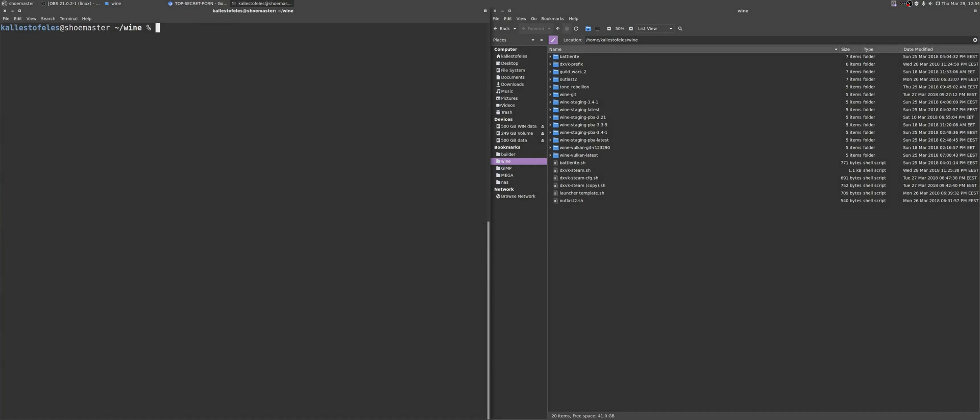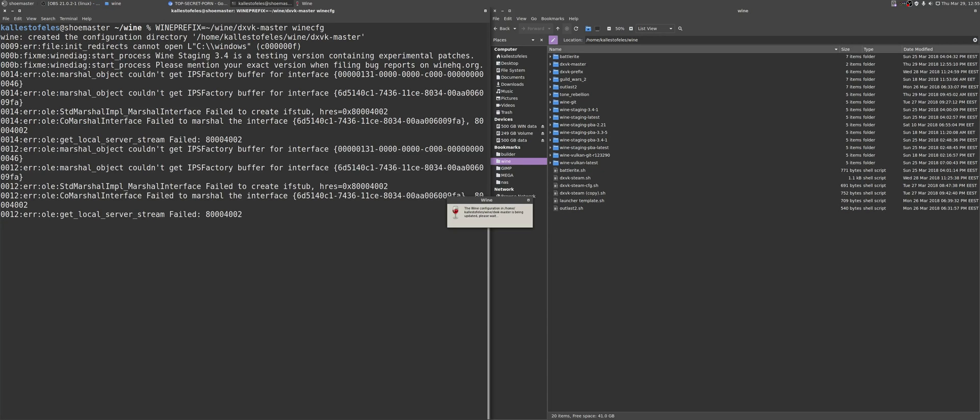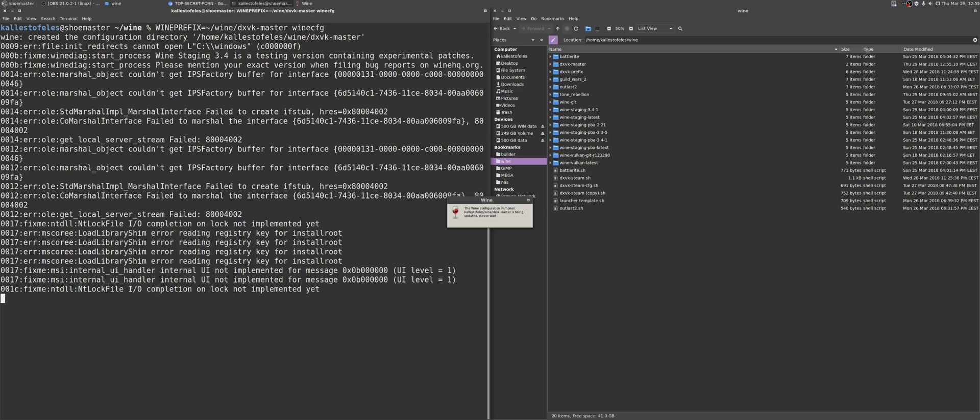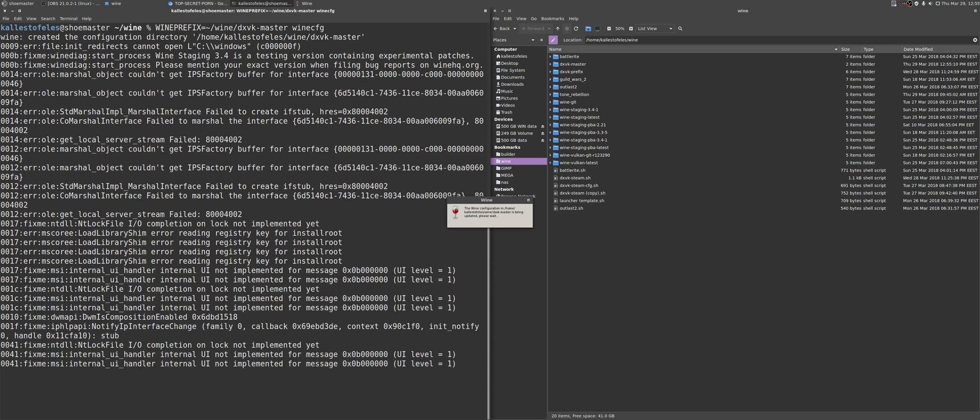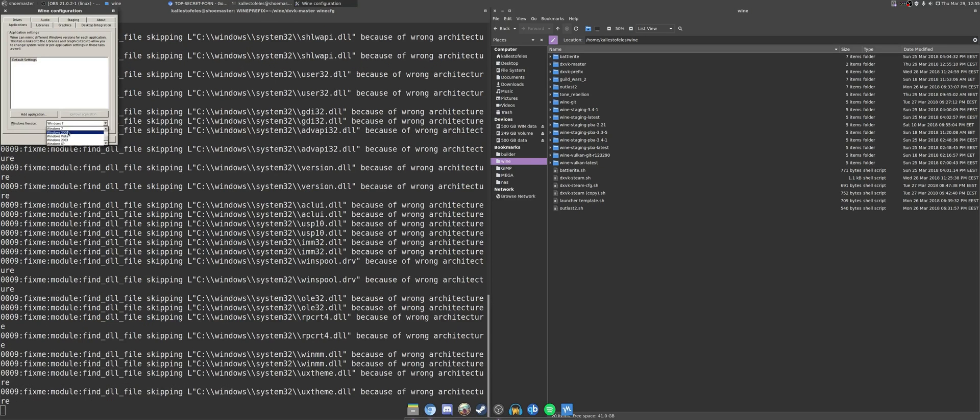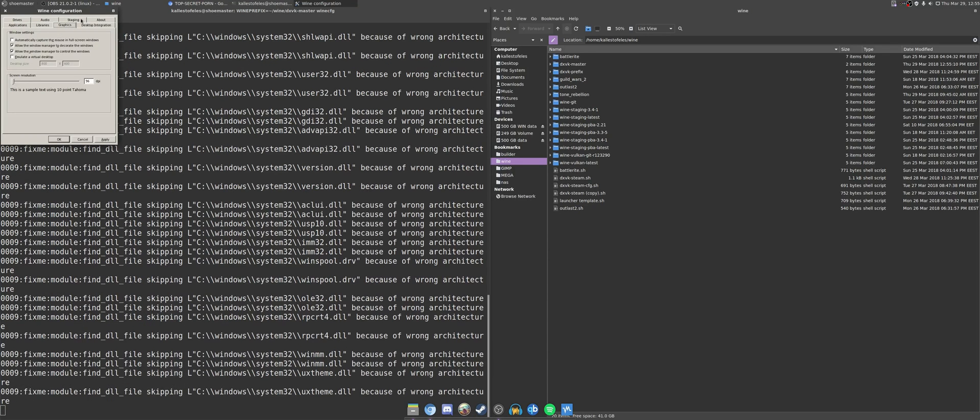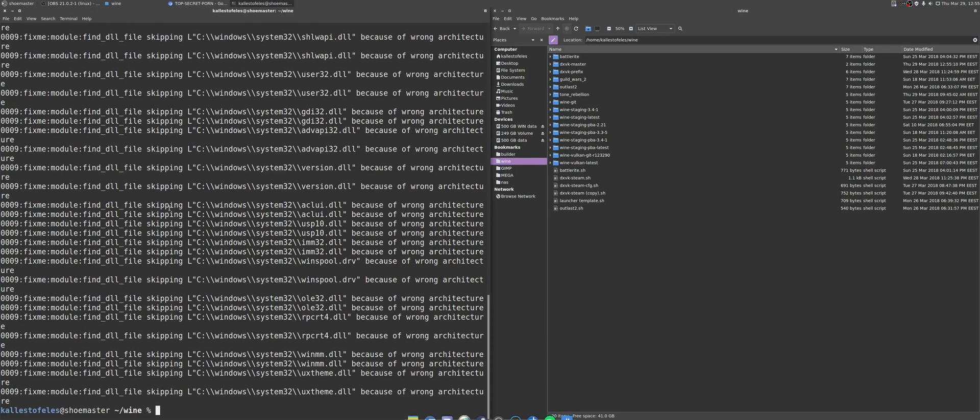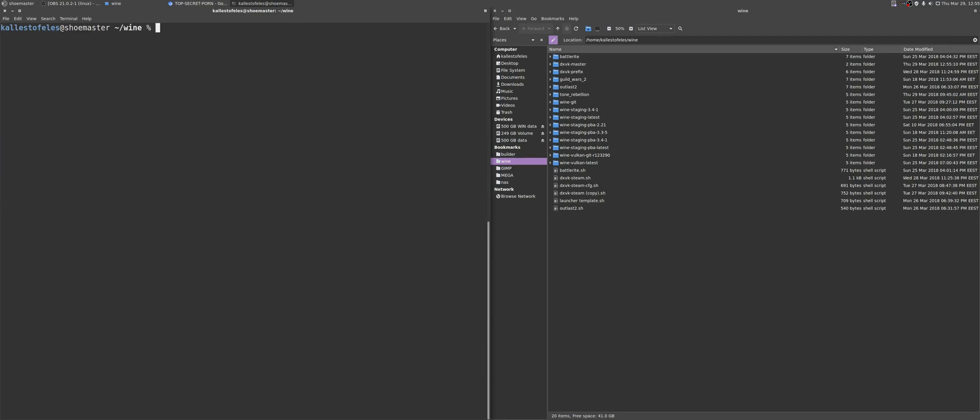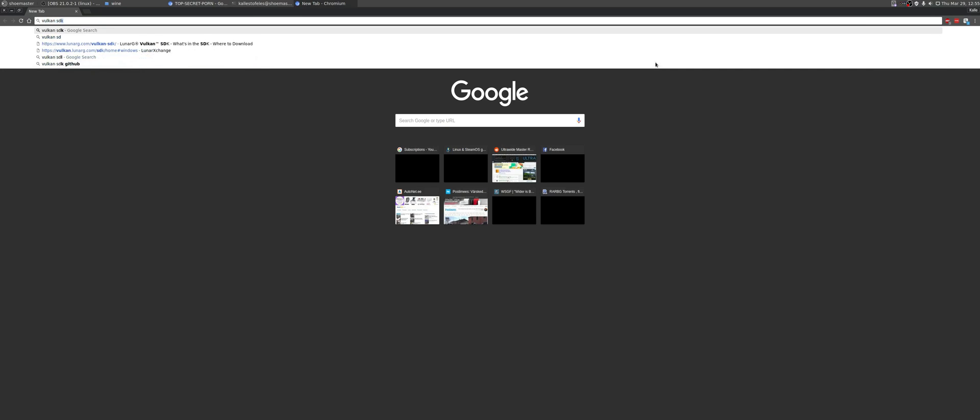After you have the dxvk, you are going to need a separate wine prefix for your Vulkan-supported games. You could theoretically just patch up your existing prefixes, however, I like to keep them clean and separated.